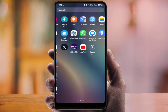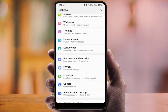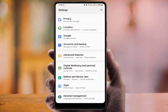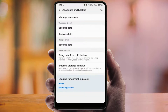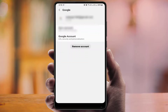For the second method, you need to remove your Google account from your phone and then add it again. Open the Settings on your phone, find the Account option, and tap on Manage Account. Select the Google account. Before removing, you need to sync your account first.